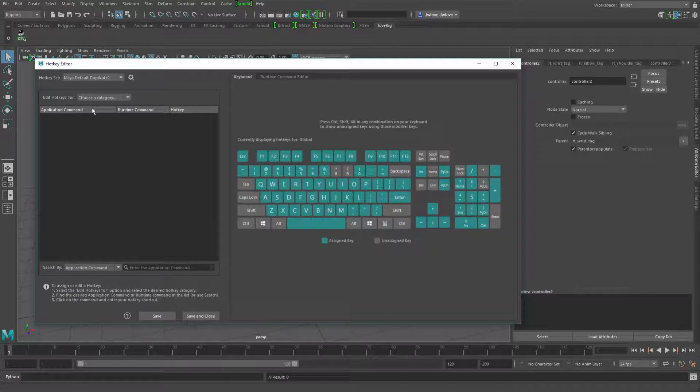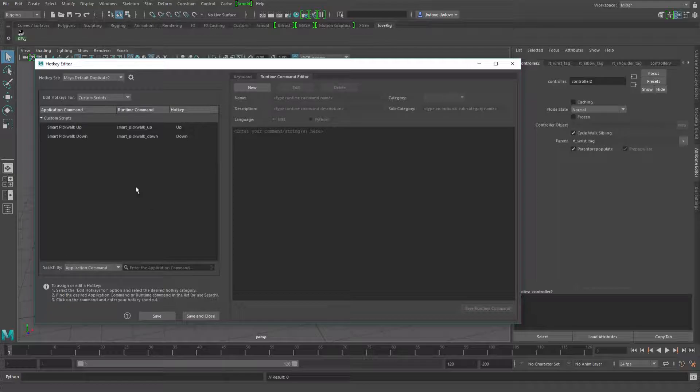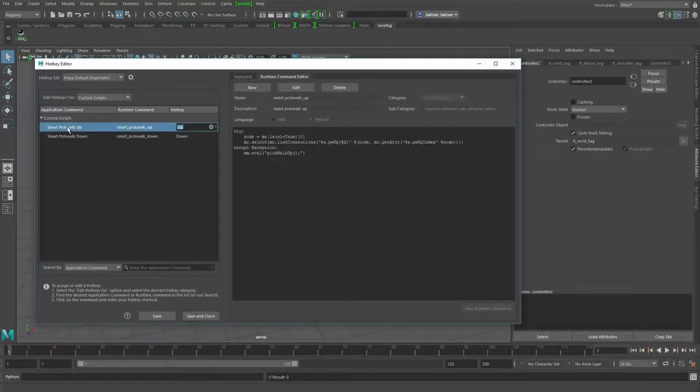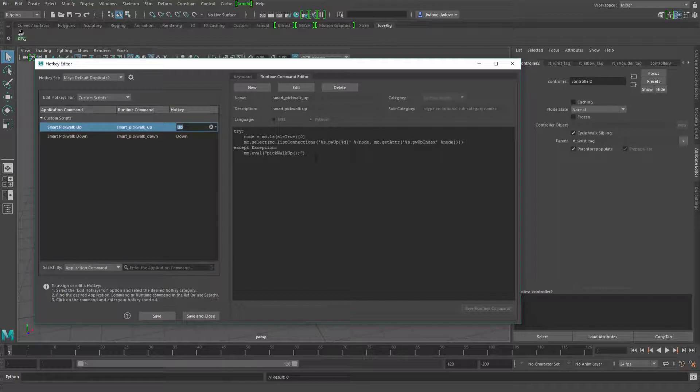So what you would do is you would create a custom script. So if we just look at one of these, what it's going to do is it's going to try to run this code. And then if it fails anywhere, it's going to do the default pickwalking command that Maya has.